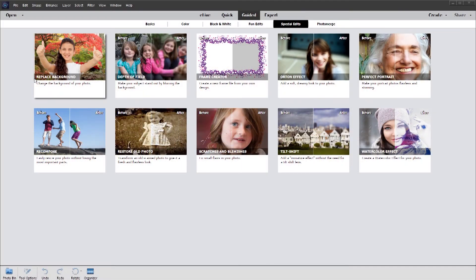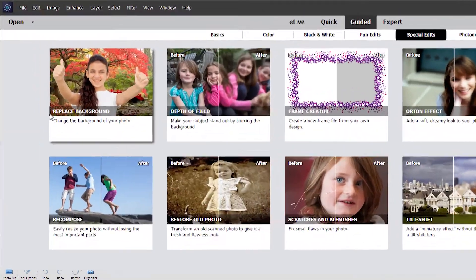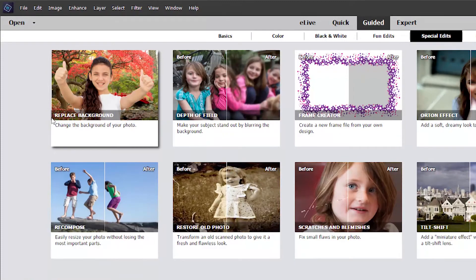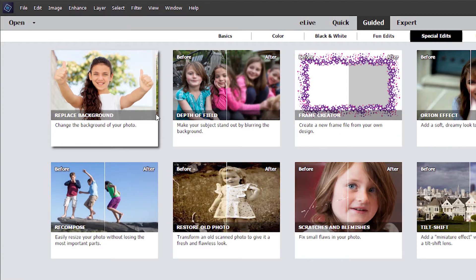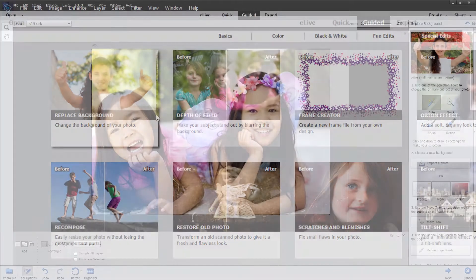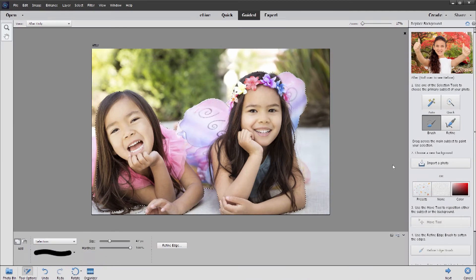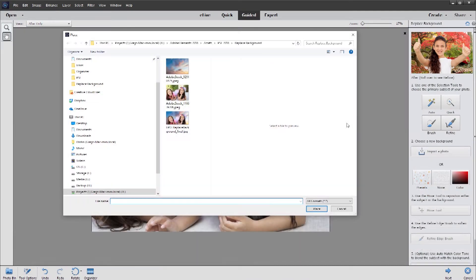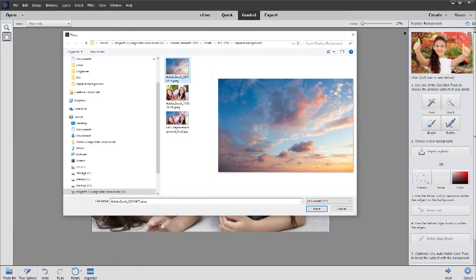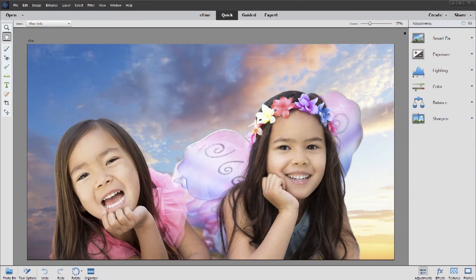One of the most common questions we get is: how do I replace the background in my photo? We've added a new guided edit to solve that problem. It walks you through the quick and easy steps of selecting your subject, choosing a new background, positioning your subject right where you want it, and making any refinements.